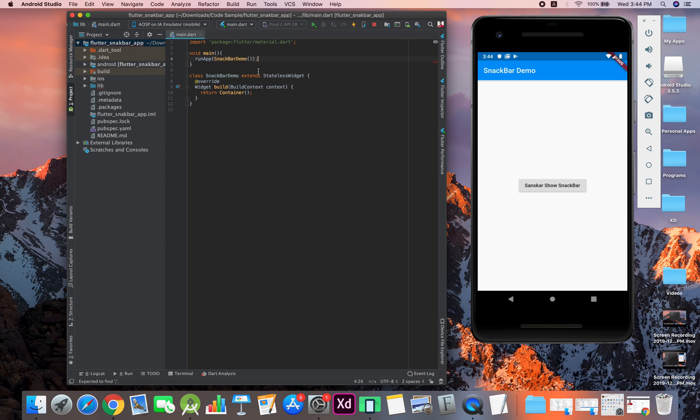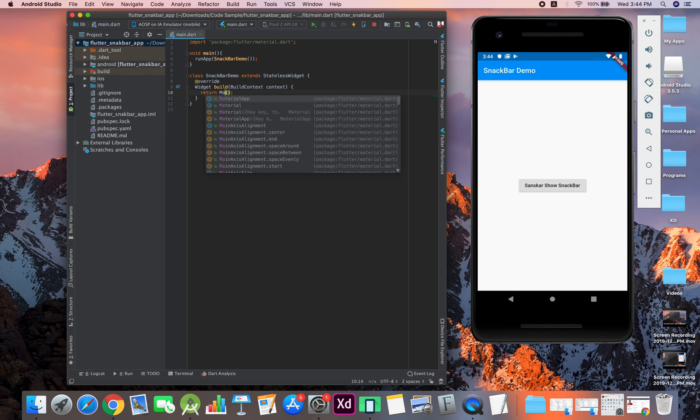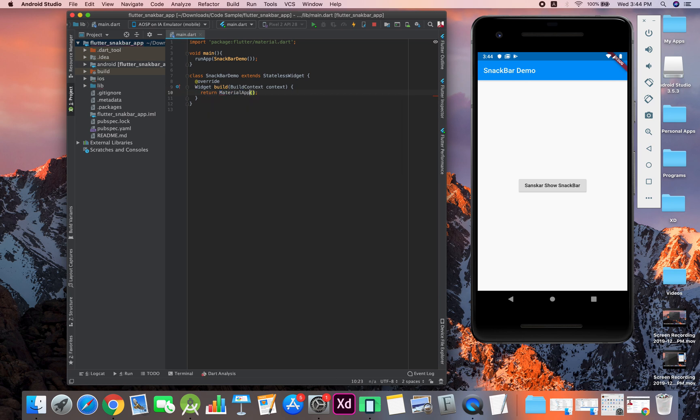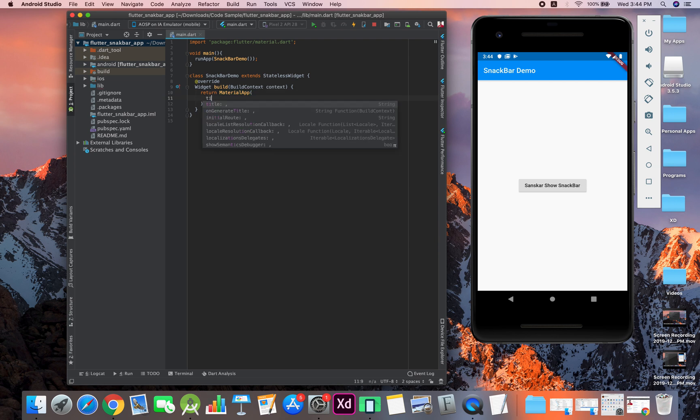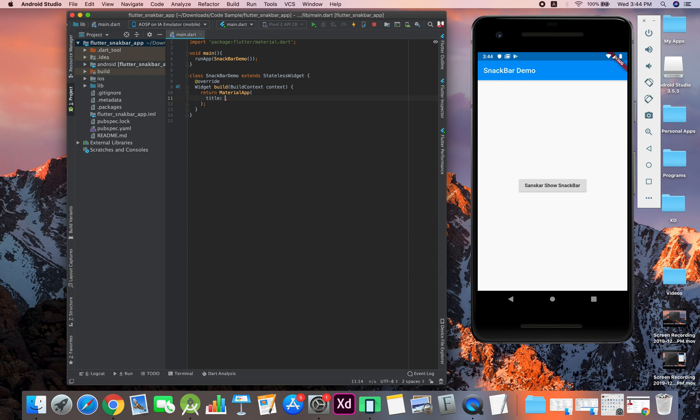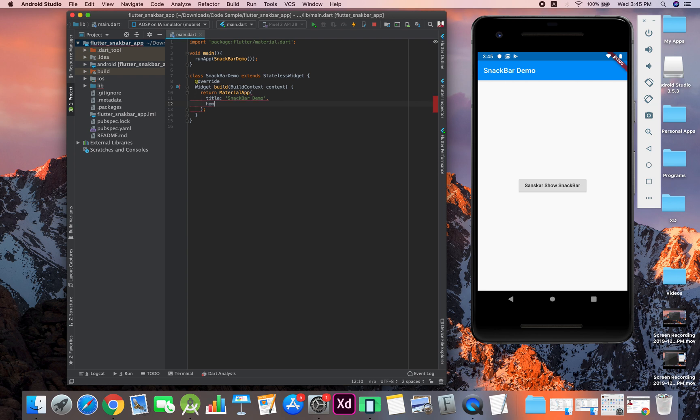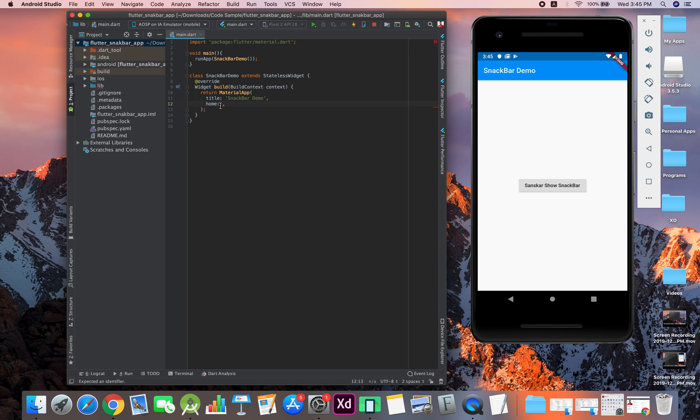Rather than having a container, we will be creating a material app. Inside material app we will have a title—let's give it a simple title 'snack demo.' Then we will have home, which is basically what will be starting, like if you've been an Android developer you may have used manifest XML. So we haven't defined it—we can directly go with the scaffold.